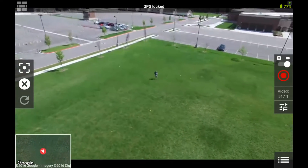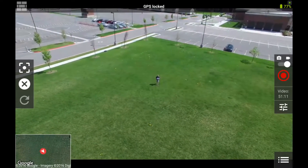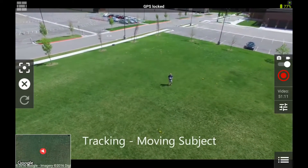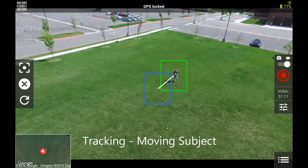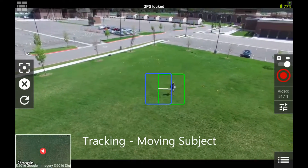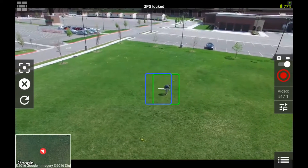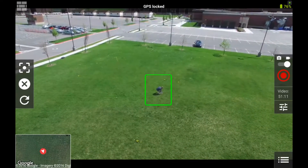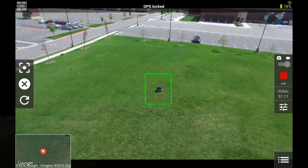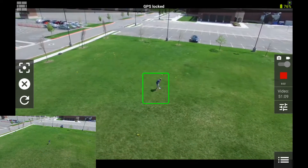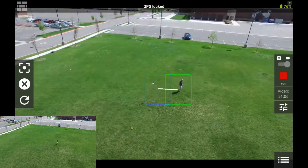To start, you'll want to activate tracking. Then, on the object you want to track, place two fingers — or your finger and thumb — on either corner of the item. You'll see it get highlighted. I'm putting down the controller here, so you can see it's actually visually tracking me and not the controller.